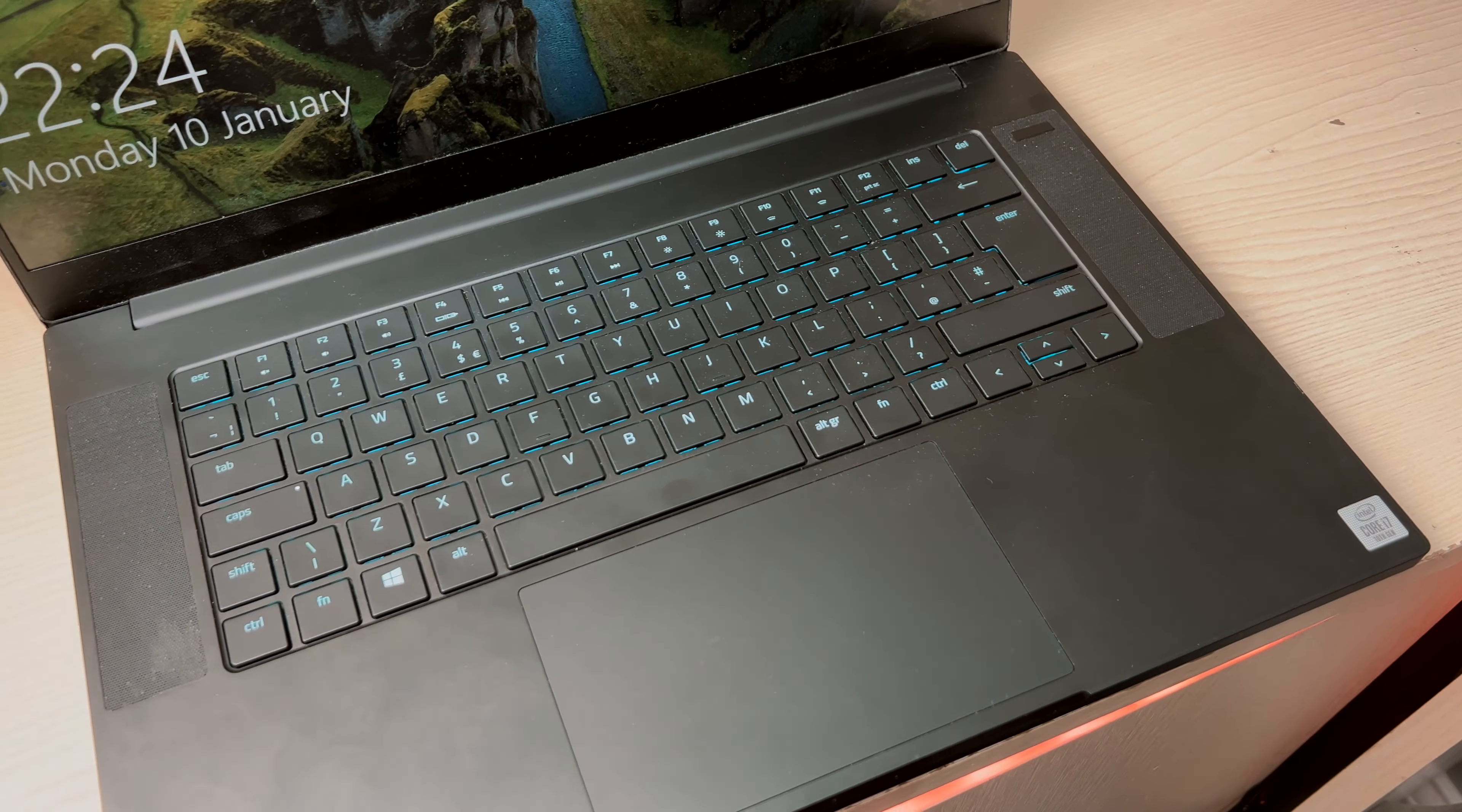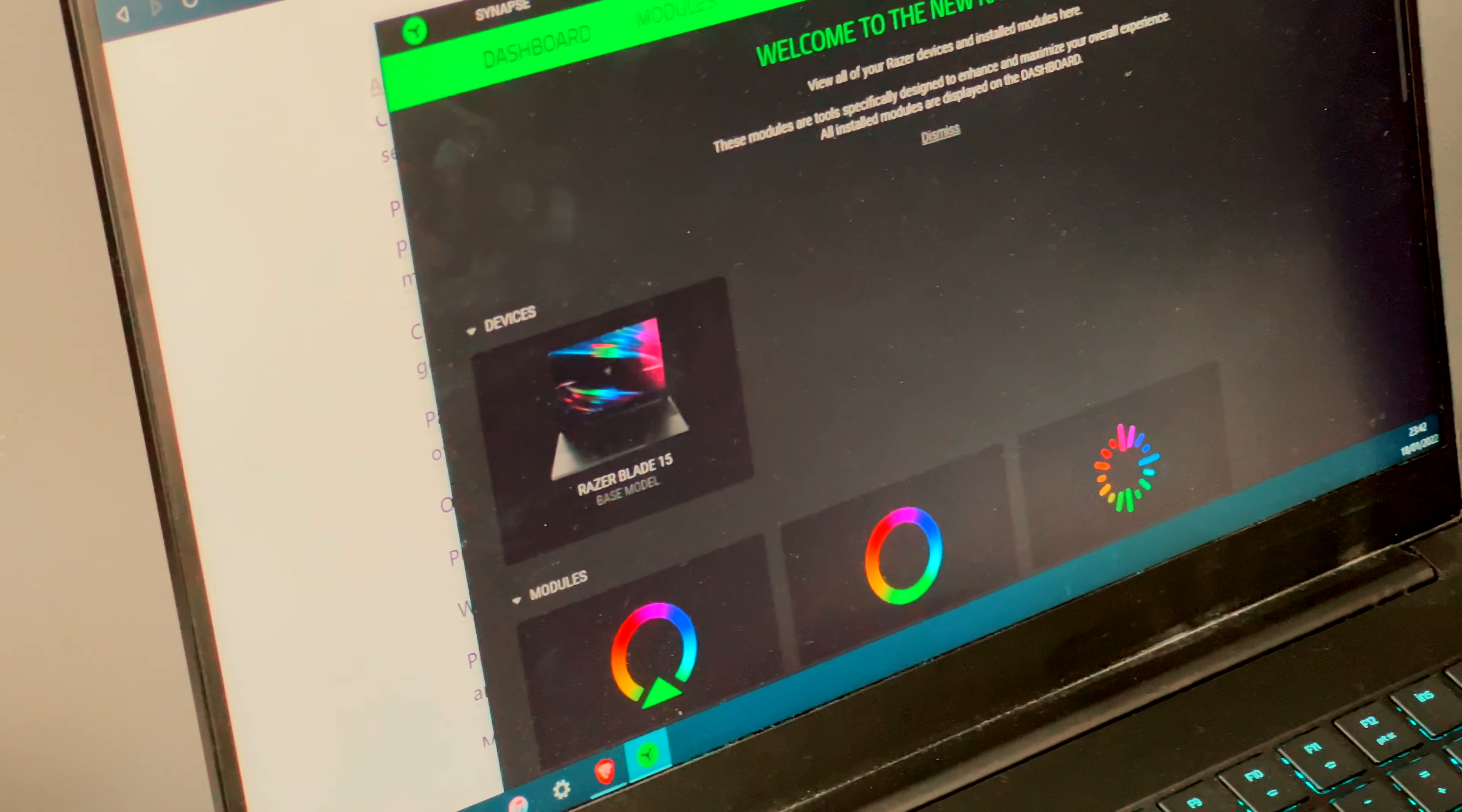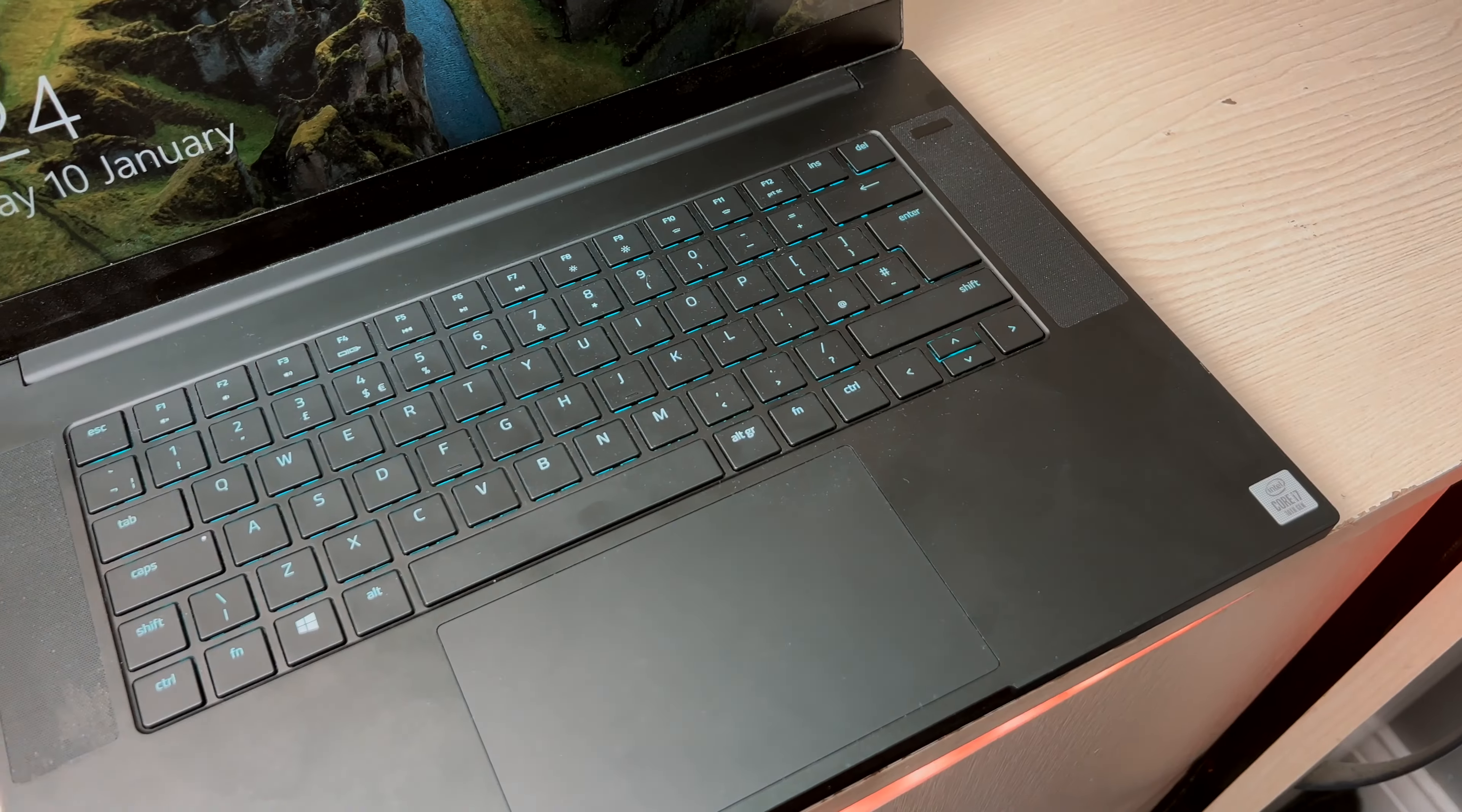And one more thing. The keyboard features single-zone RGB, controllable through Razer Synapse software that comes pre-installed on the laptop straight out of the box. And yes, the RGB color is of course spread to the back to the beautiful glowing green Razer logo. The flex on the keyboard is next to none, and the same can be said about the display flex.